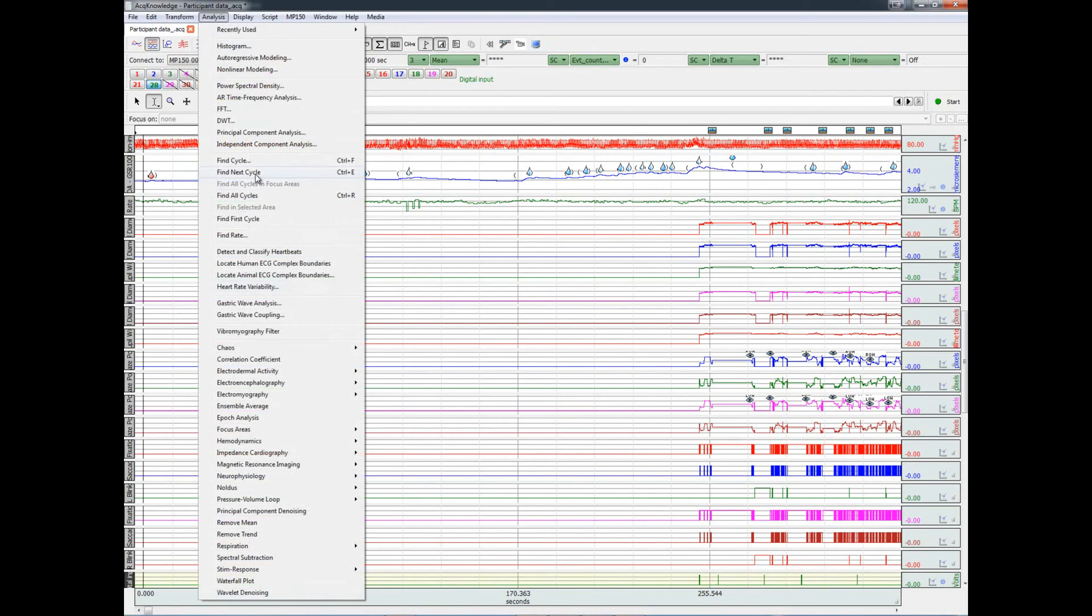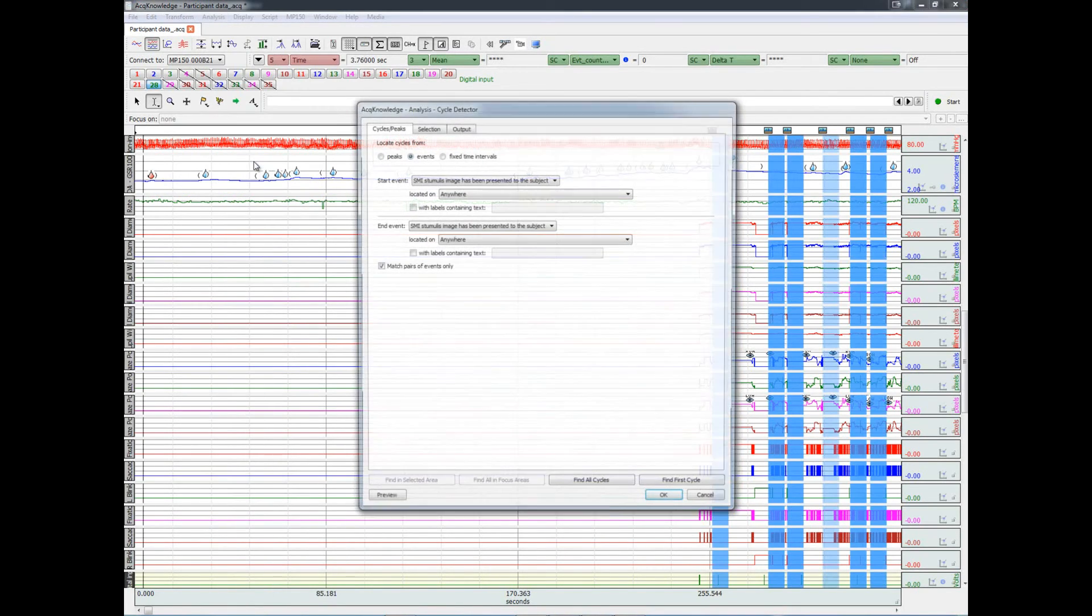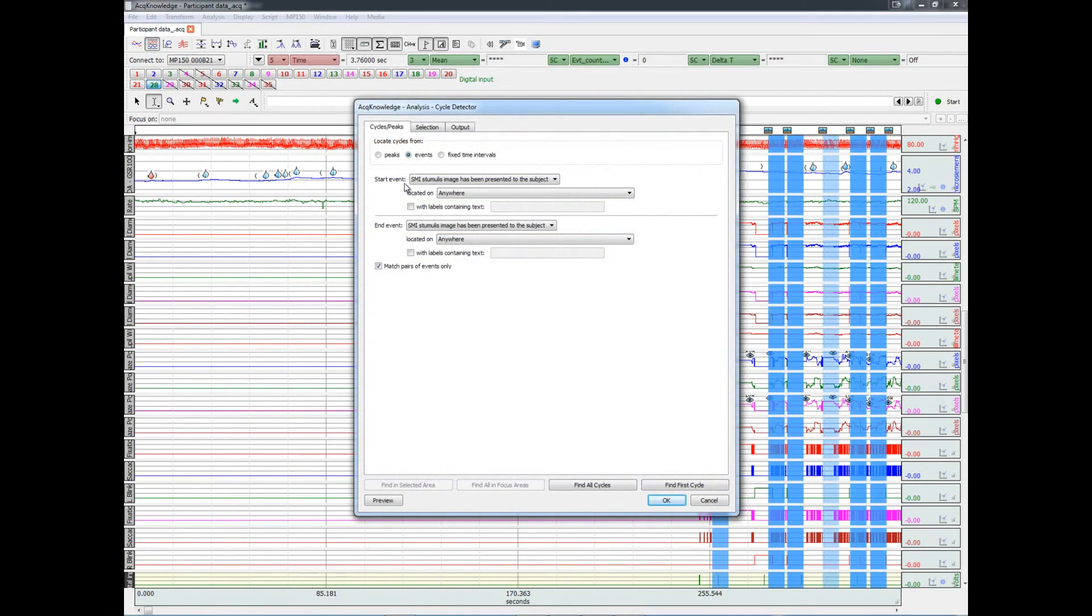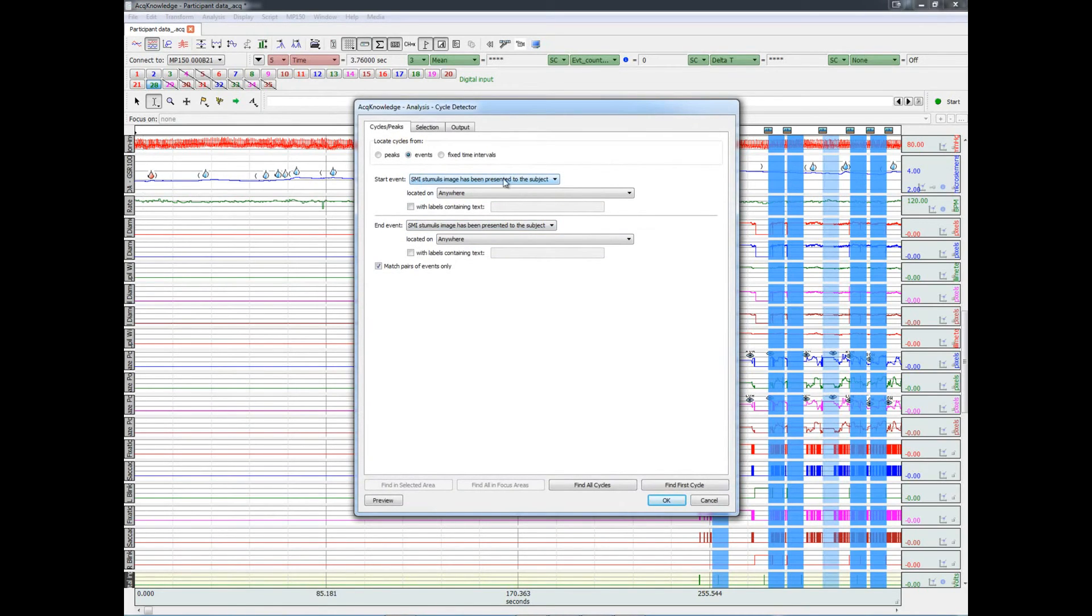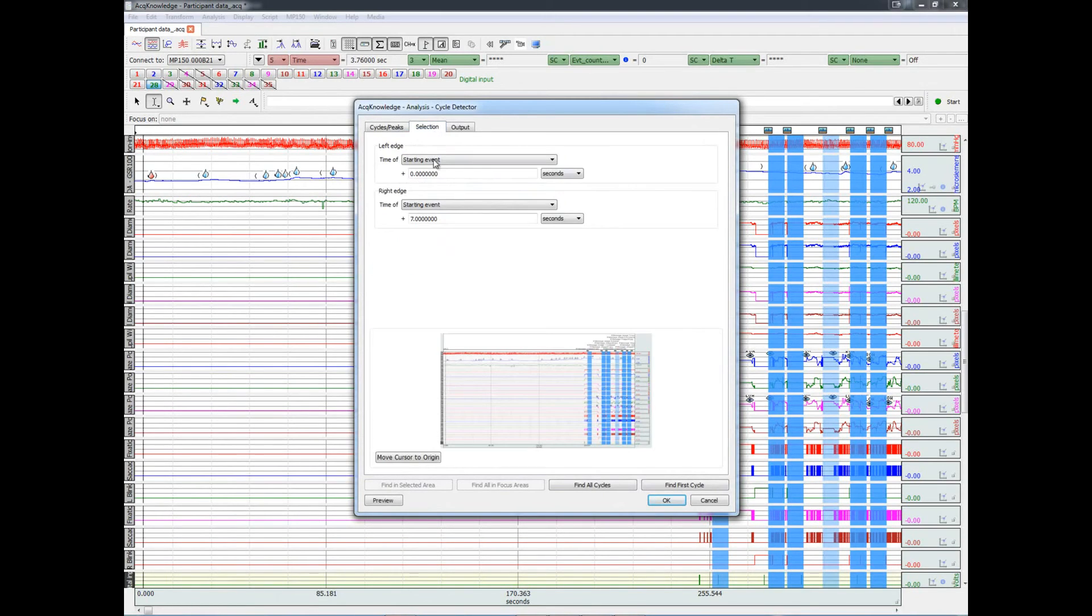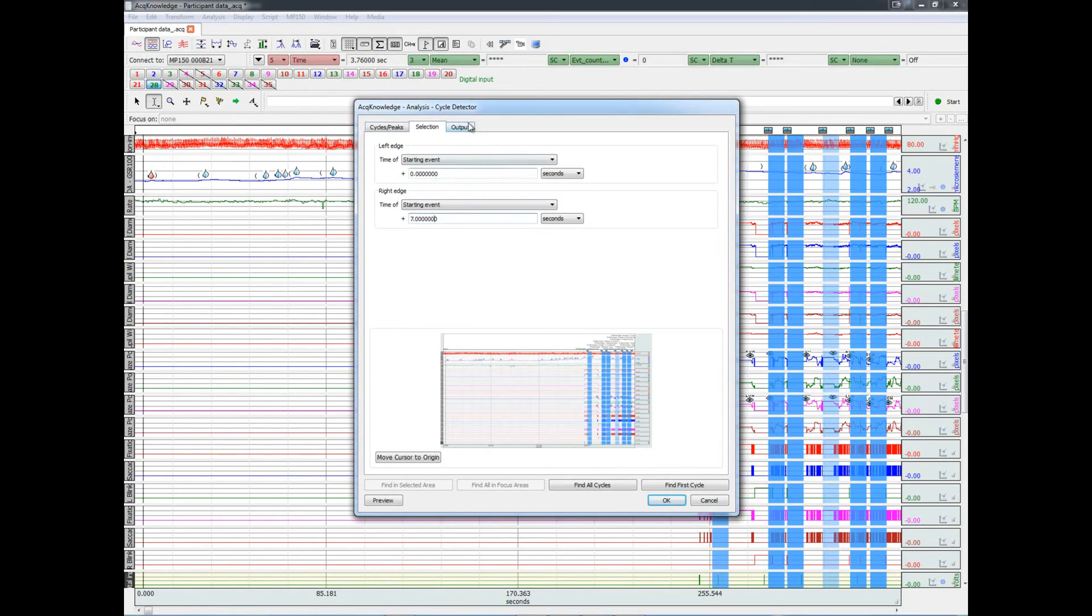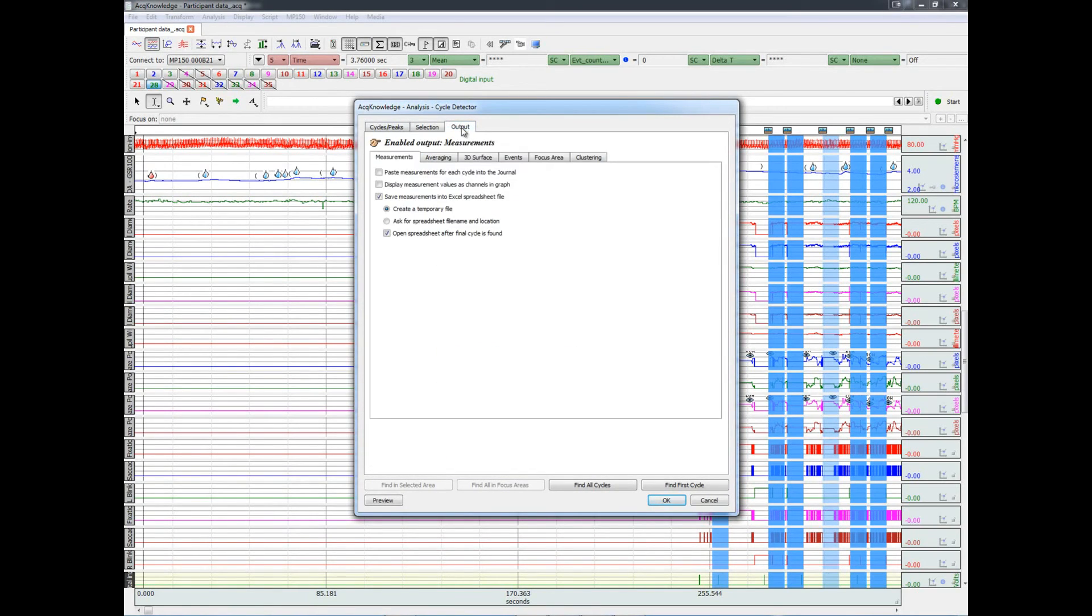We have to go to find cycle. Choose the start and end event. In this case, it would be the SMI stimulus presentations. And then we'll highlight from zero to seven seconds after the beginning of the stimulus presentation. And we'll output the results in Excel.